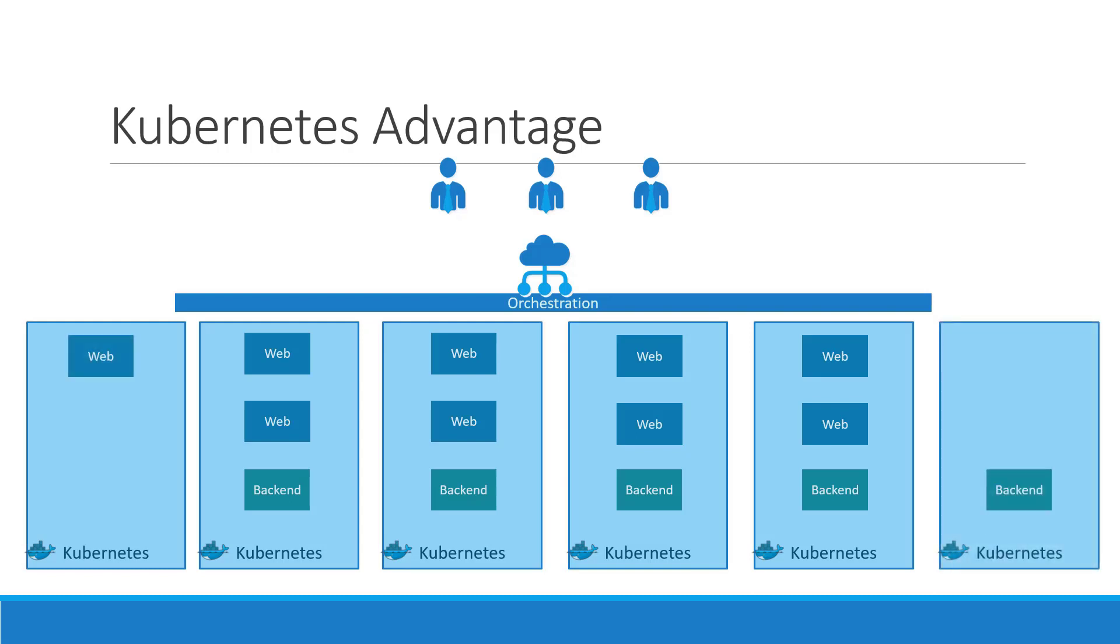When we run out of hardware resources, scale the number of underlying nodes up or down without having to take down the application, and do all of these easily with a set of declarative object configuration files.